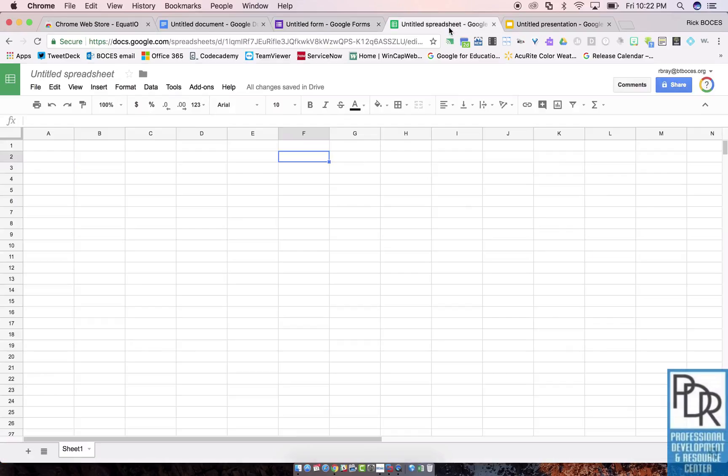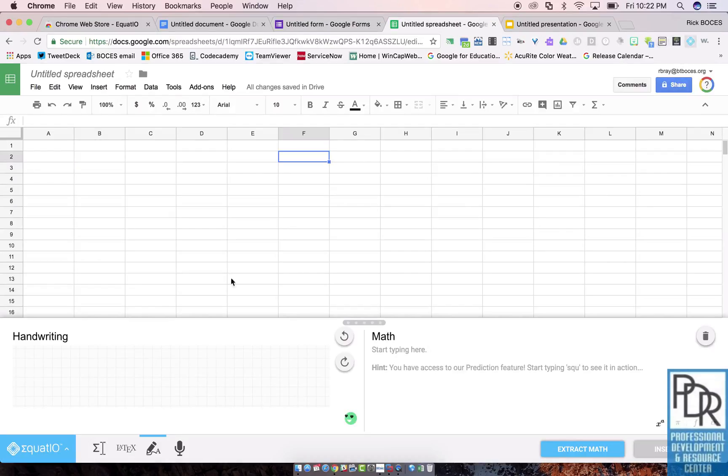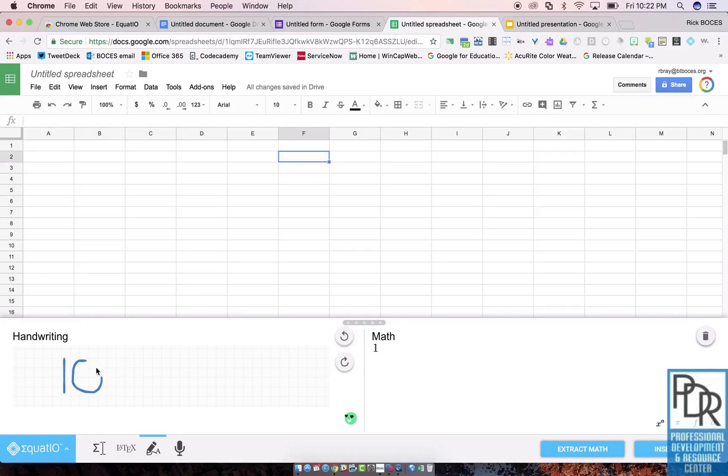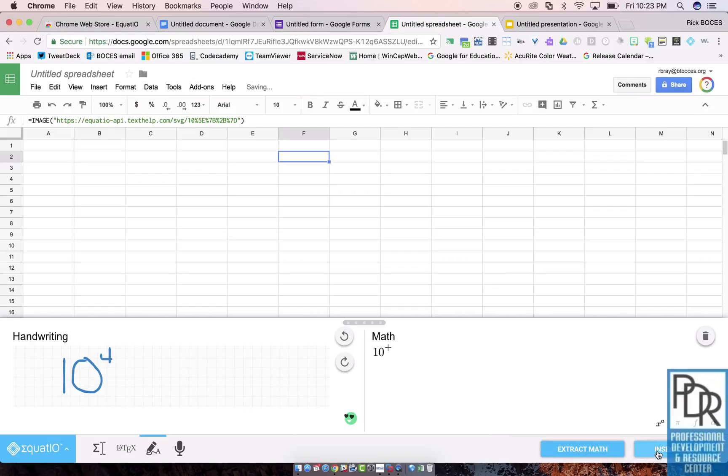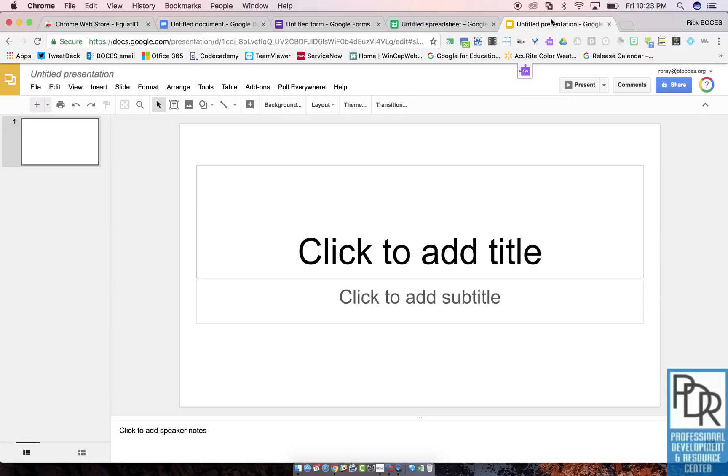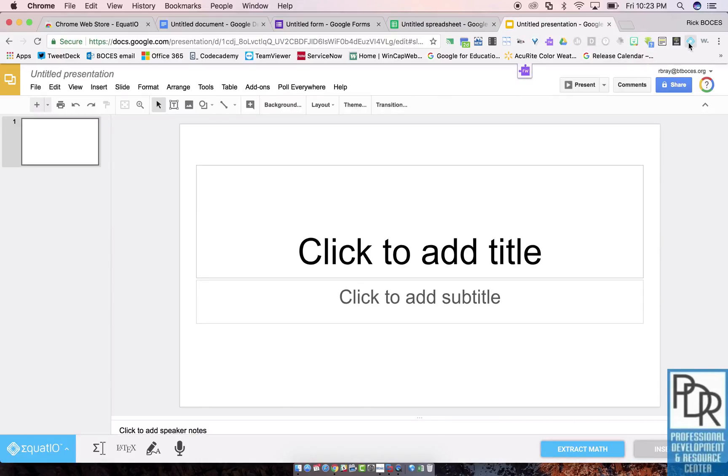You can do this in Google Sheets, but it puts it in as an image, right? So you'll see if I put in like 10 to the fourth again, when I go to insert it, it says it's an image file. So not so good, but you can do it in sheets. So this works in all of the core Google apps. That's awesome.